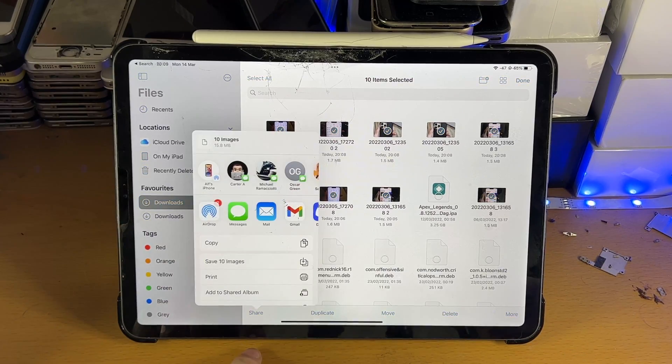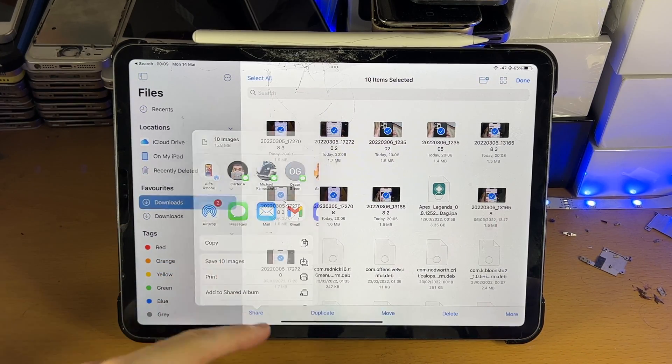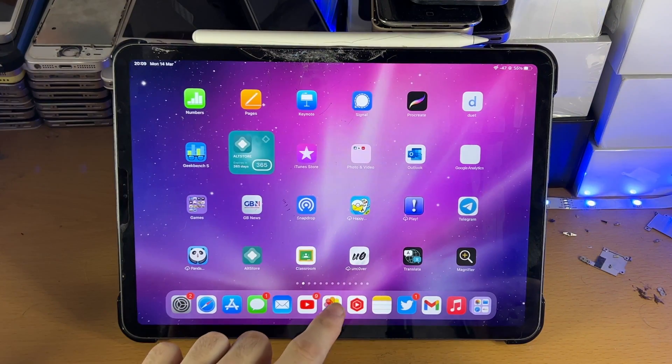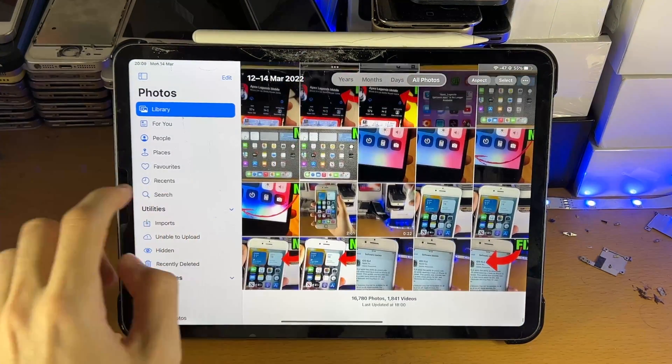Share. And then Save 10 Images. Tap on that. And what it will do is, it will save it directly to your photos.